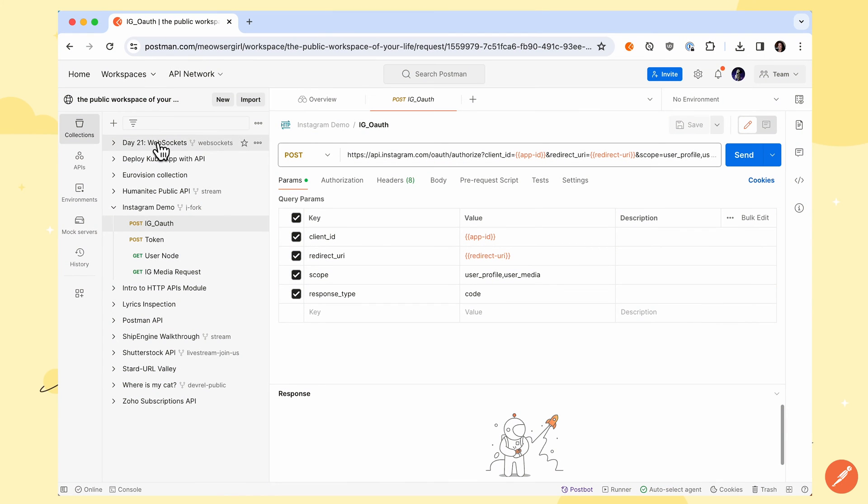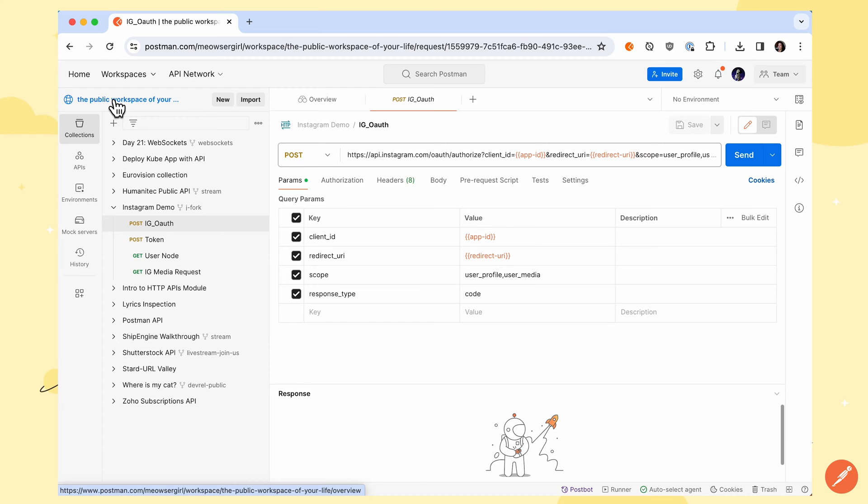If you have a special project or API documentation in a public workspace, you can view reports about developer engagement.